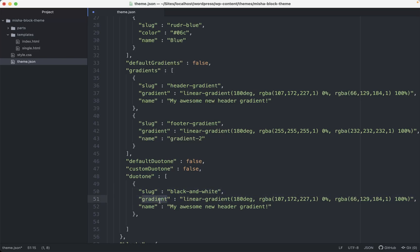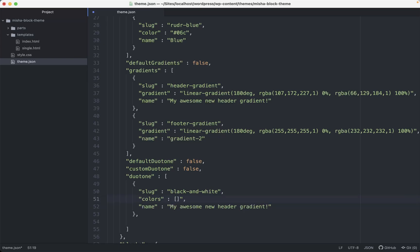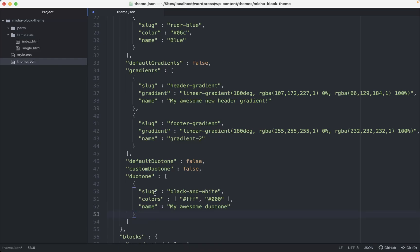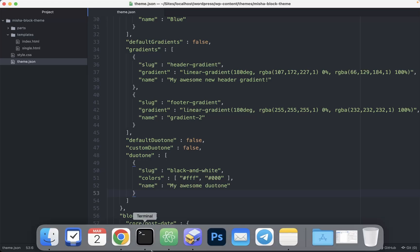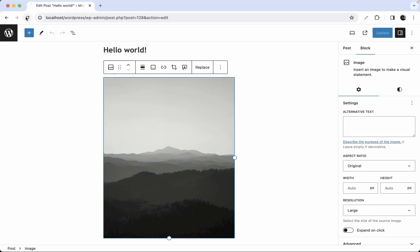Inside the duotone array, each entry needs a `colors` array with two values — the highlights color and the shadows color. For this example, I'll set it to black and white and name it 'Black and White Duotone'.